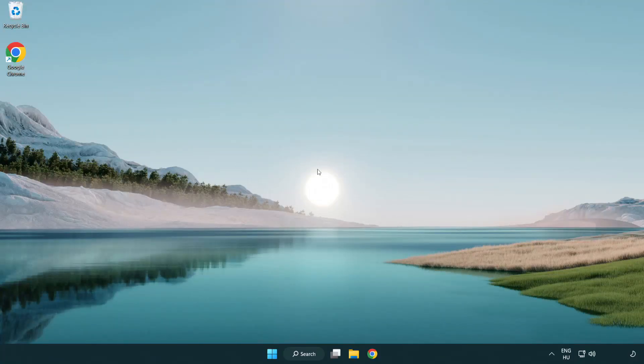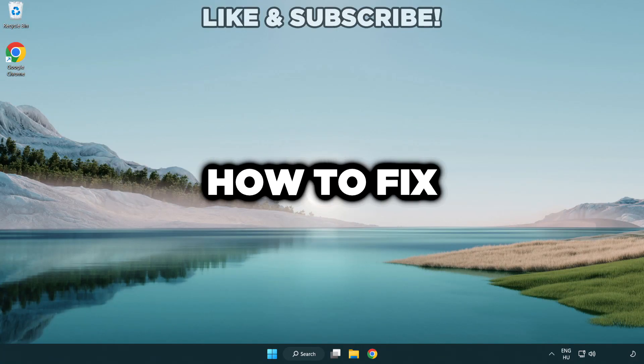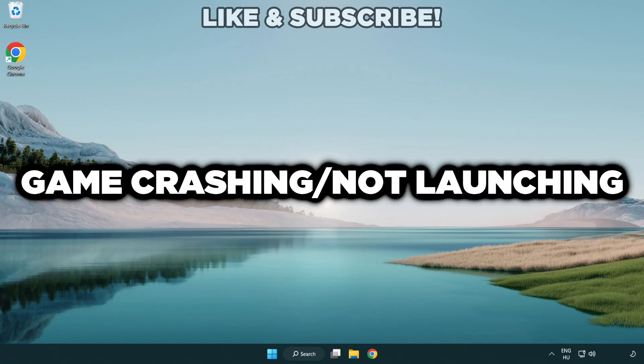Welcome to this video. I am going to show how to fix game crashing, not launching.